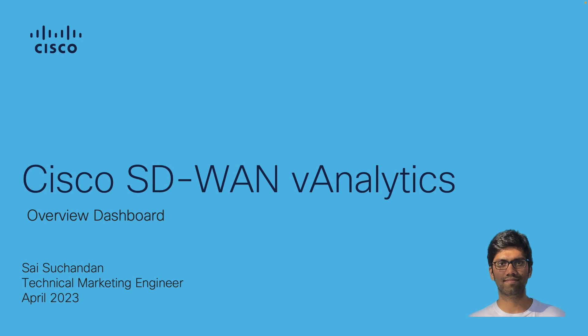Hello everyone, this is Sai. In this video we are going to demo the overview dashboard on SD-WAN analytics.